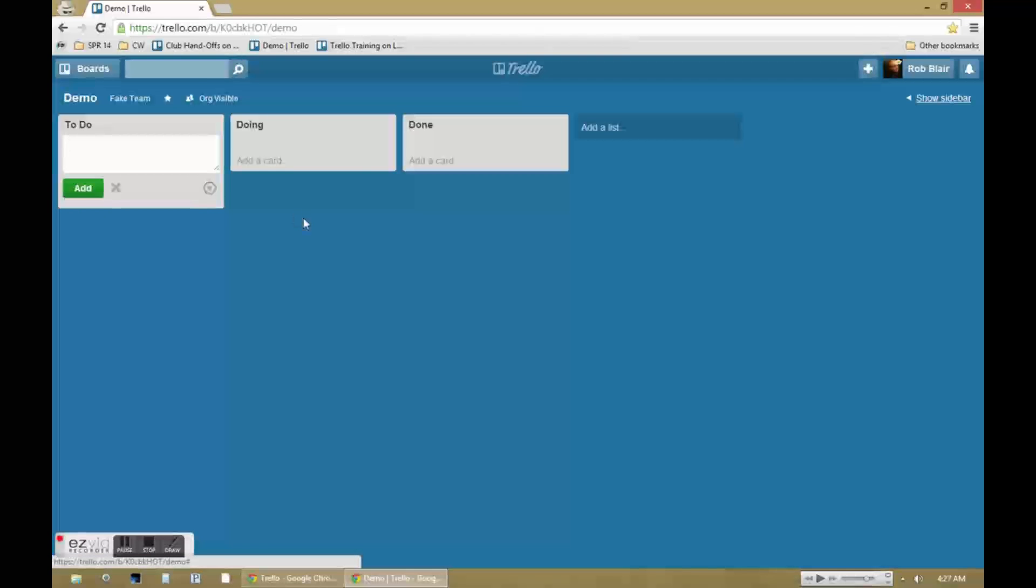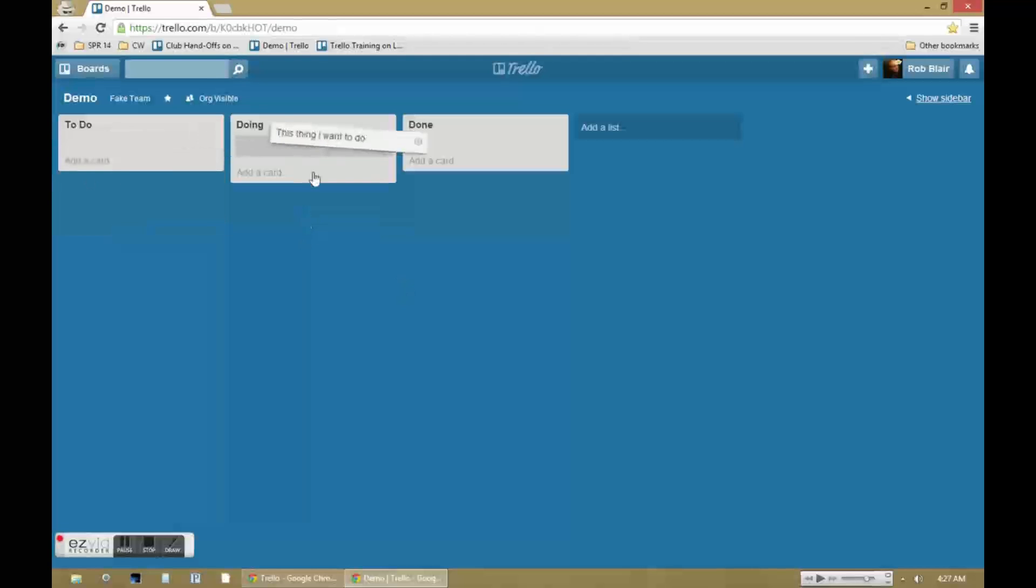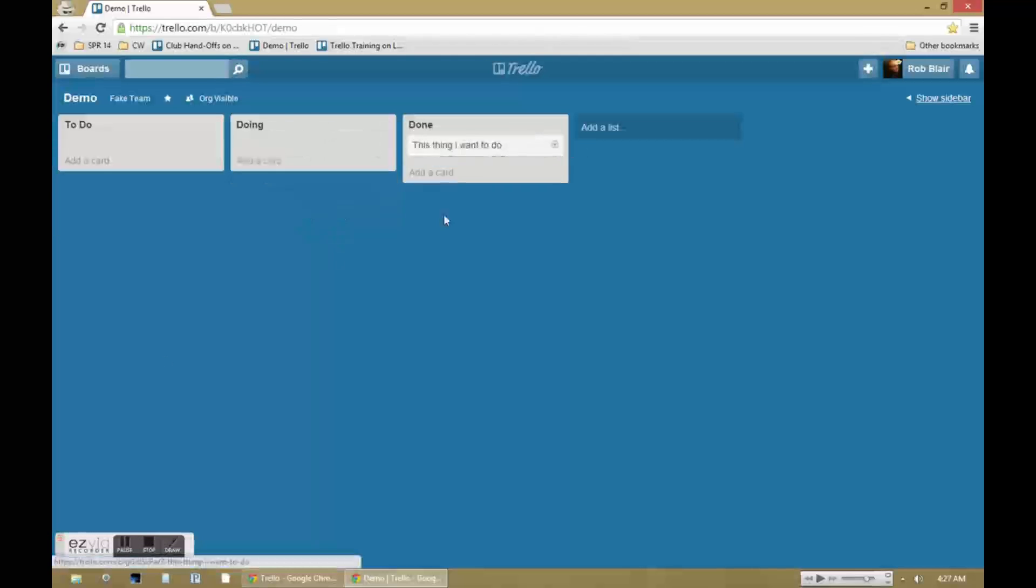Trello is based on a minimalist task management system from the real world. That system uses cork boards, index cards, and thumbtacks. When there's something you want to do, you write it down on an index card and pin it on the left side of the board. When you start doing it, you move it to the middle of the board. And when you're done, you move it to the right of the board.